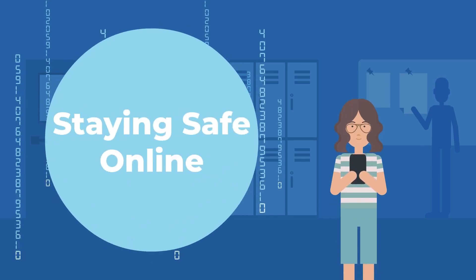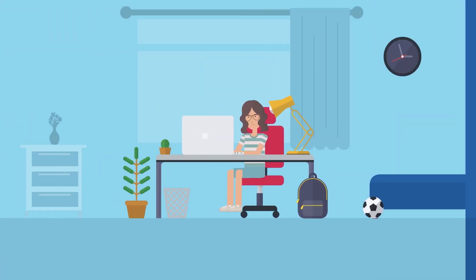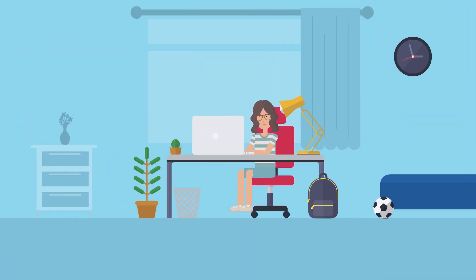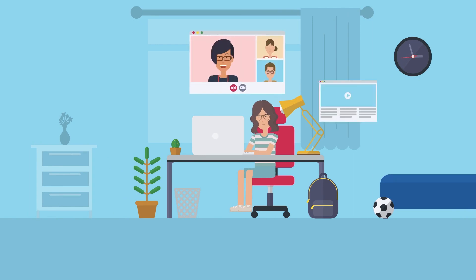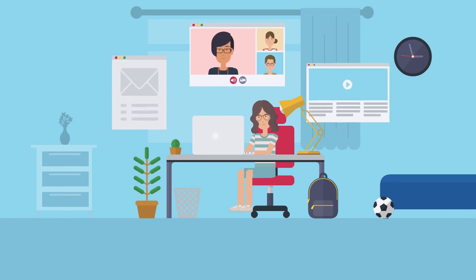Staying safe online. Cybersecurity is a set of rules and tools to keep you safe when you use the internet and technology.